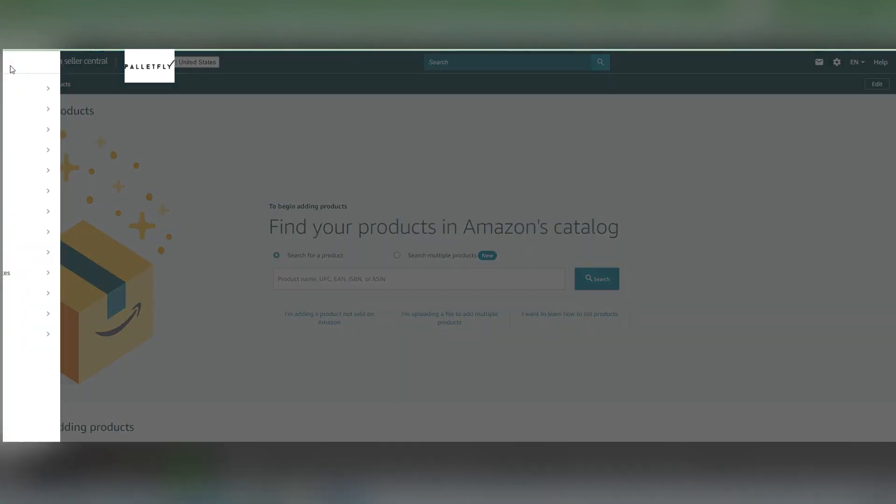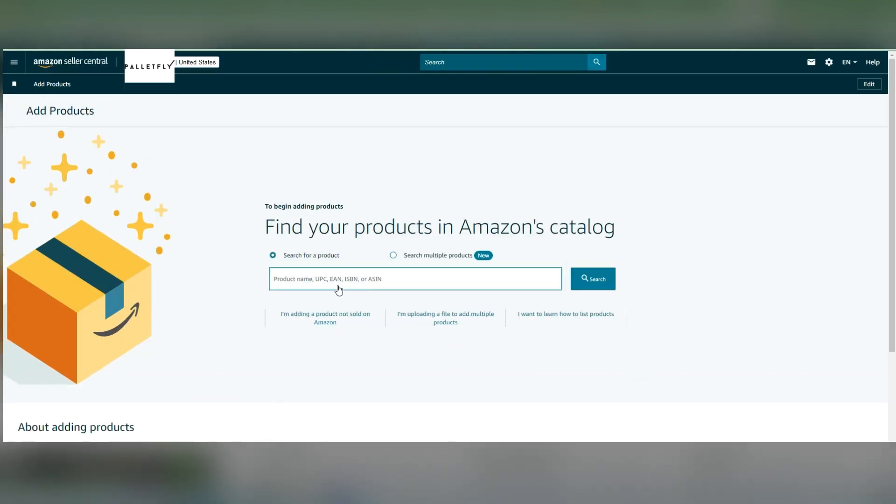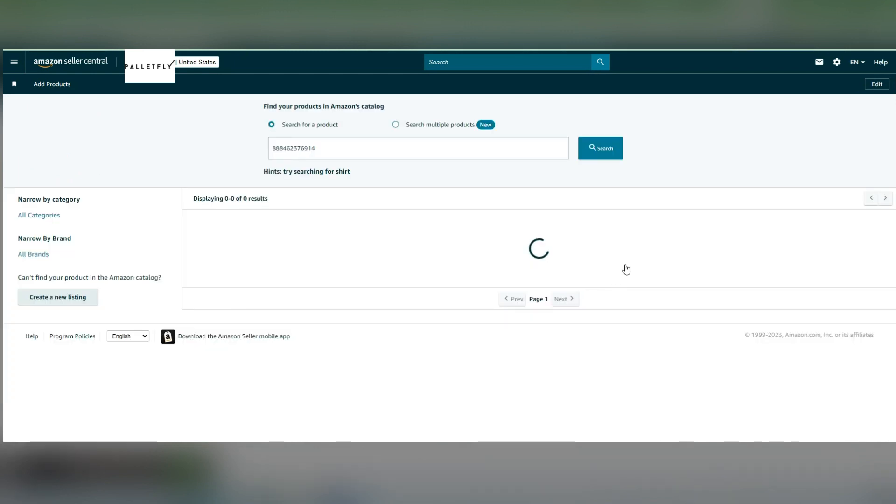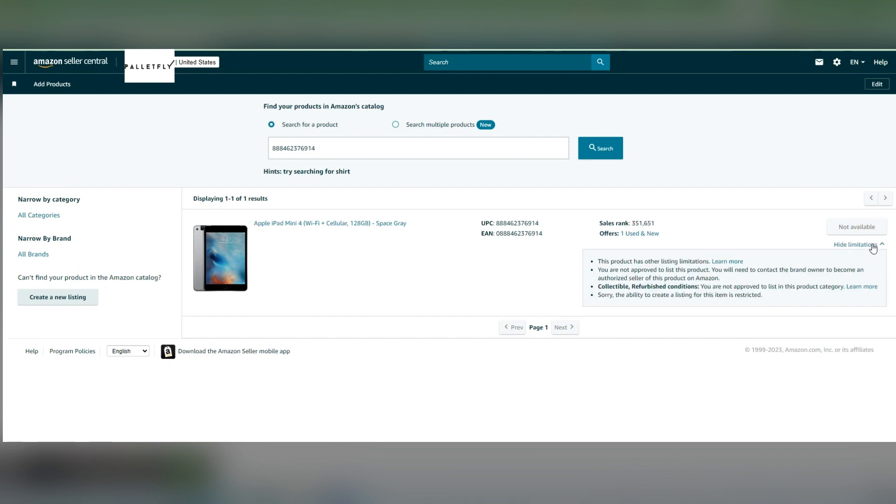Next, you're going to go to Catalog, Add Products, and put an identifier like a UPC, EAN, ISBN, or ASIN. You're going to hit the search button and now it will pull up your limitations. If you see